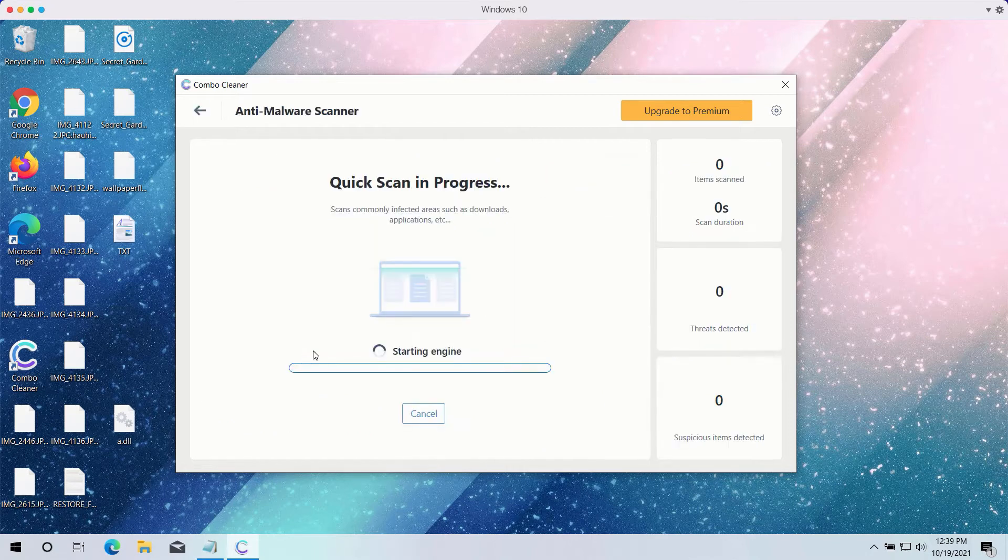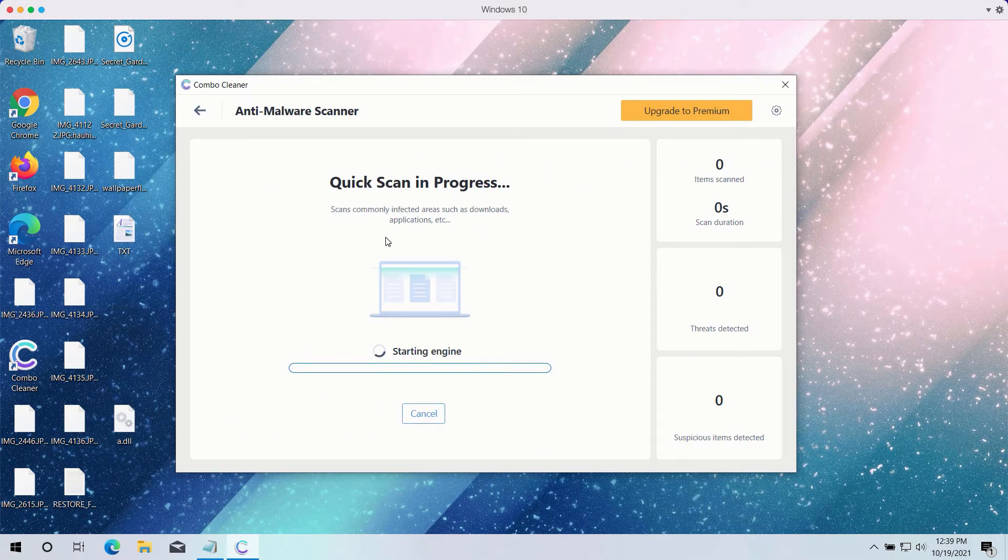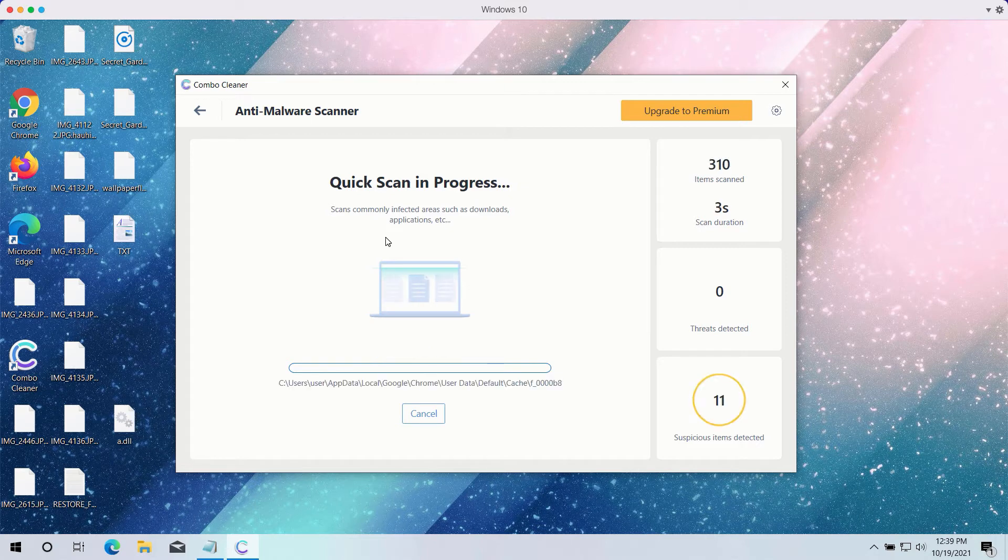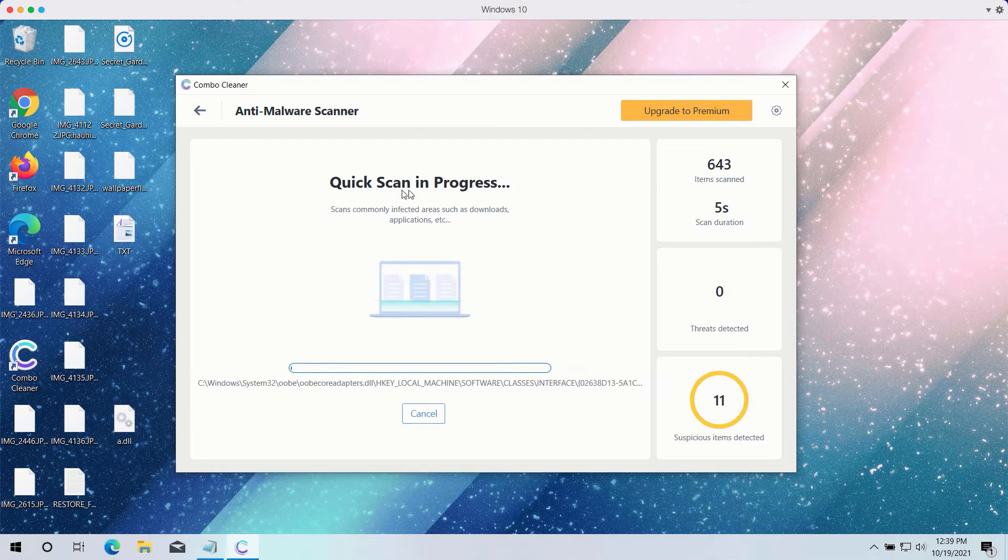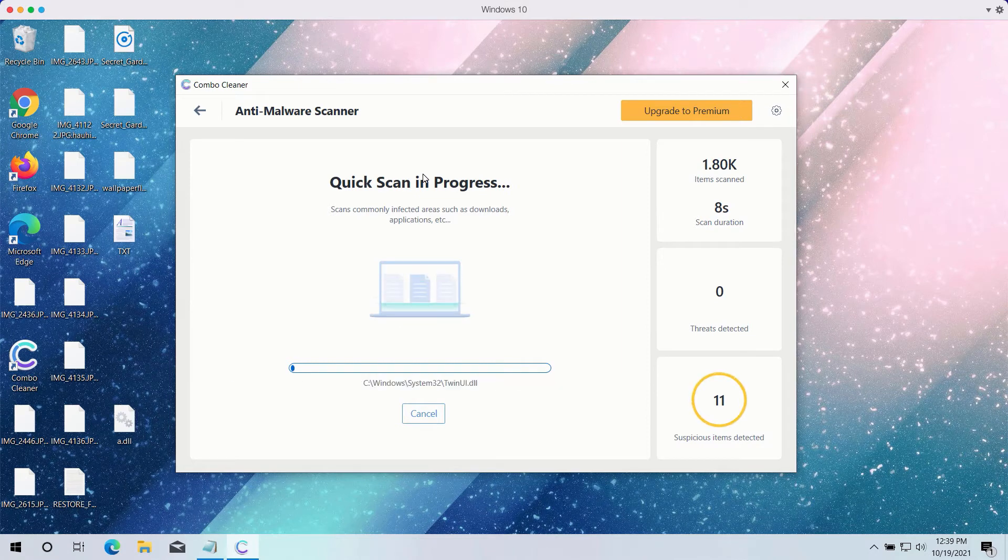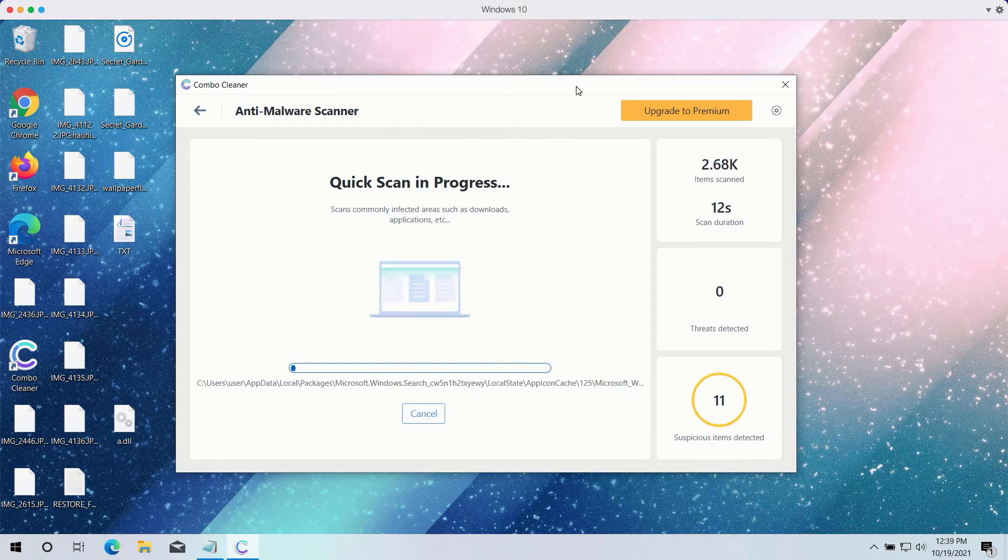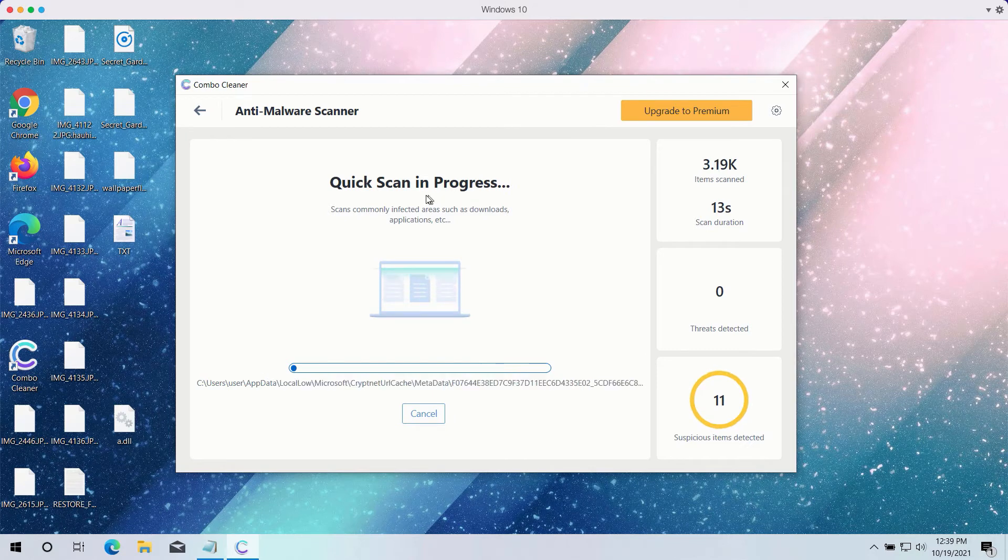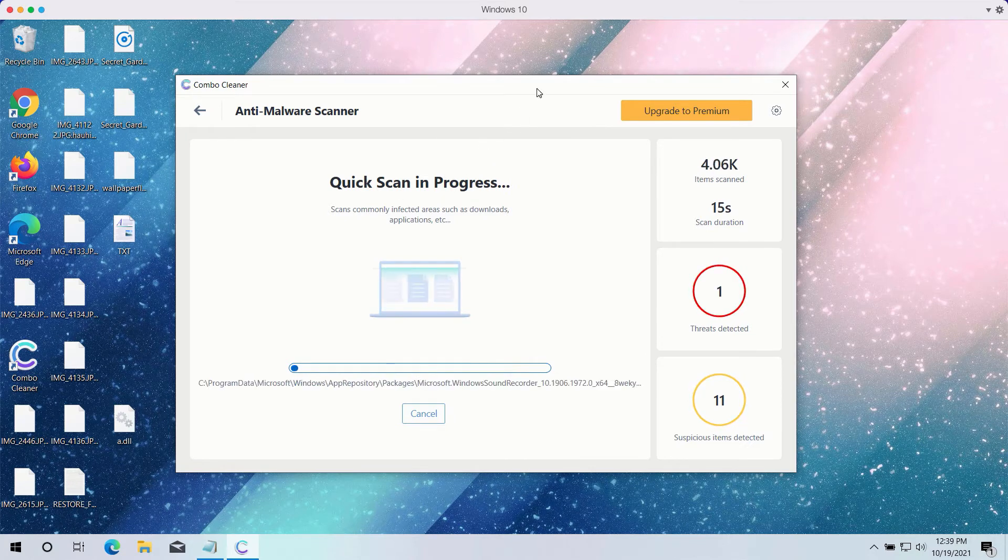Click on the Start Scan button to begin the detailed investigation of your computer. The quick scan will be in progress and it may take a while until the quick scan is completed.